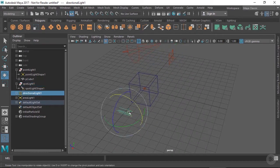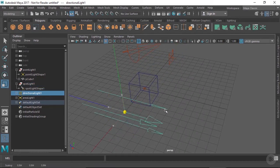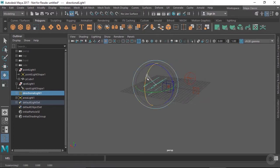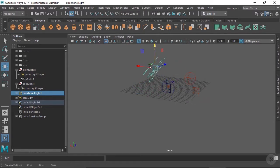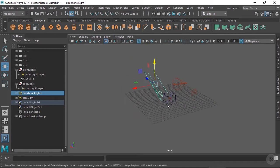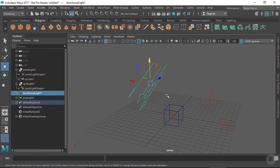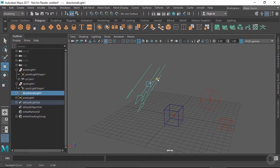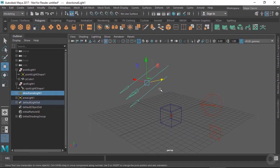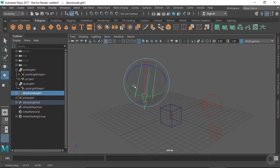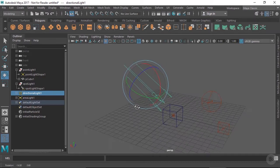Directional lights, like spotlights, can be rotated to determine their direction, and their locators can be scaled for convenience. Again, the scale does not affect the actual light. Unlike both spotlights and point lights, however, the position of a directional light doesn't matter. You can move the locator to wherever is most convenient, but only the orientation matters — because the light source is considered to be infinitely far away, it has no origin point in space, just a direction.